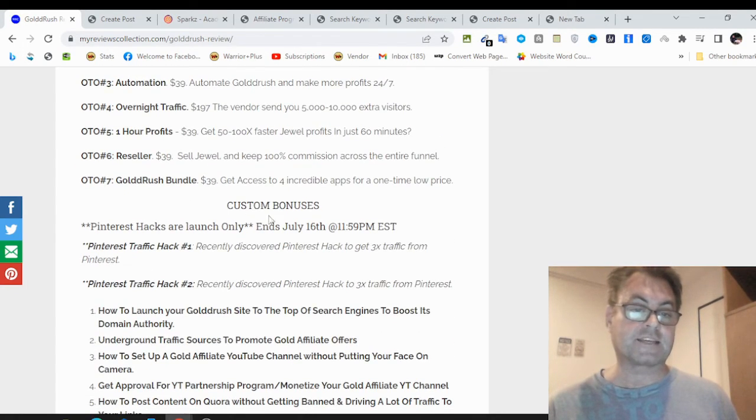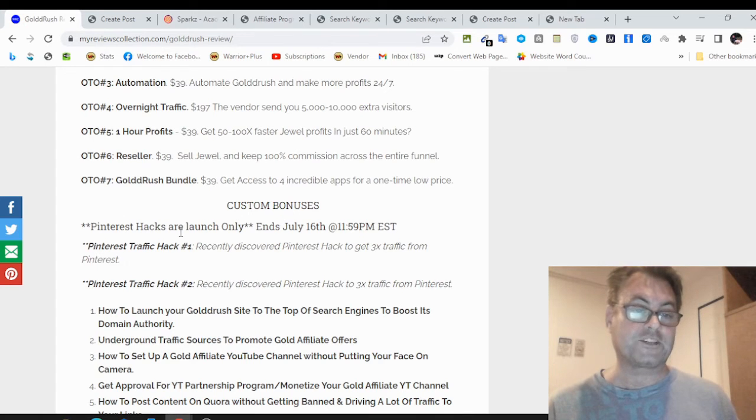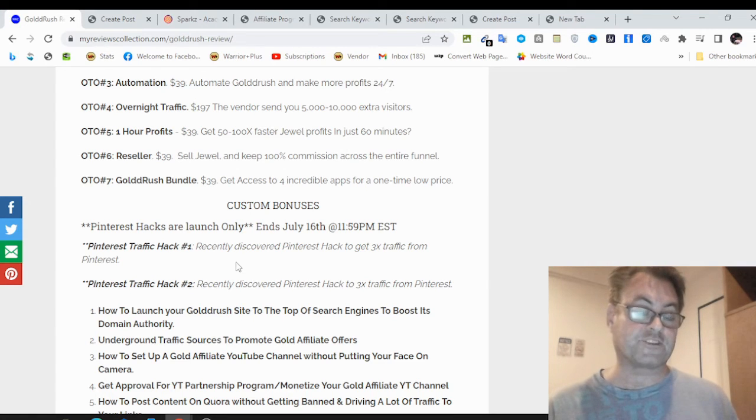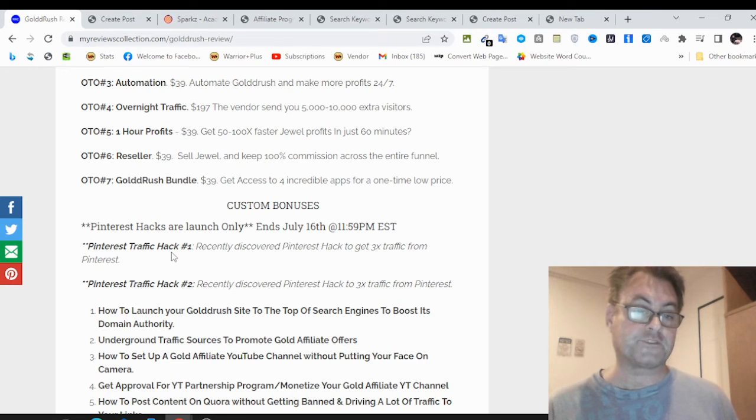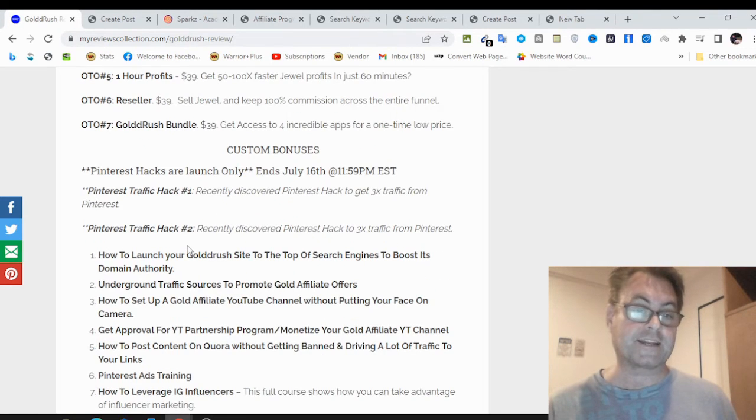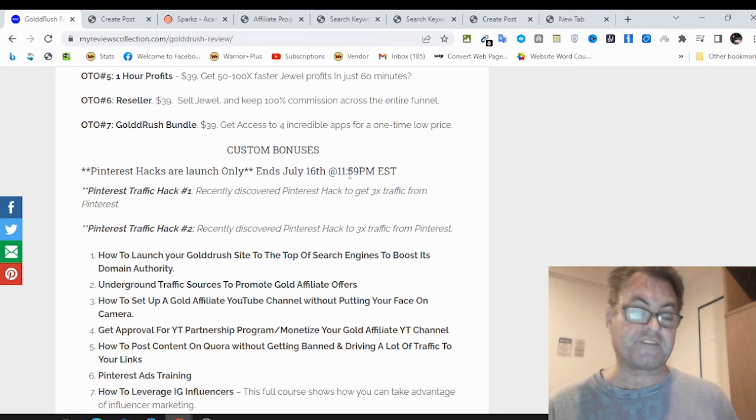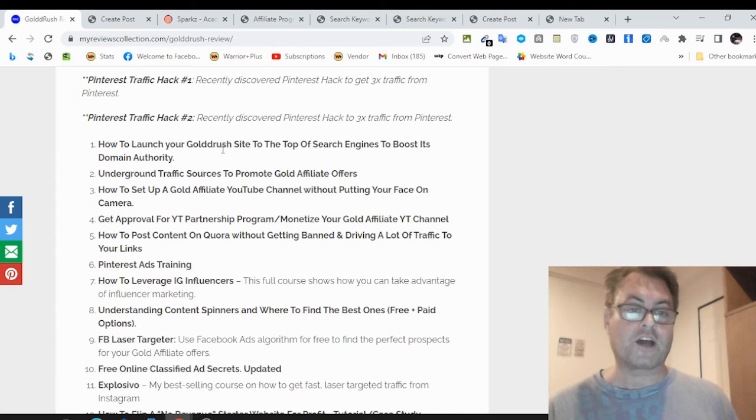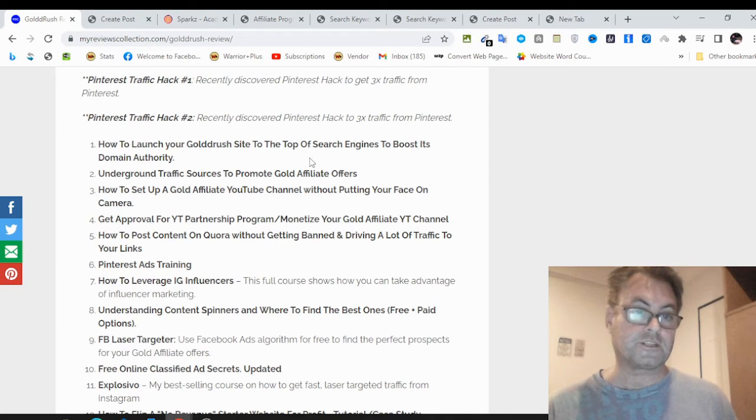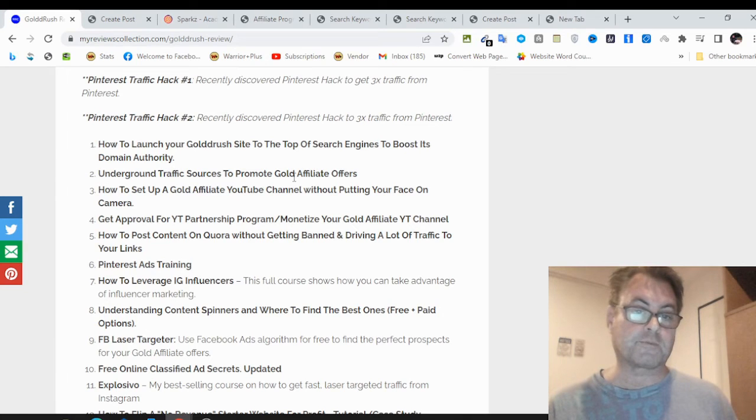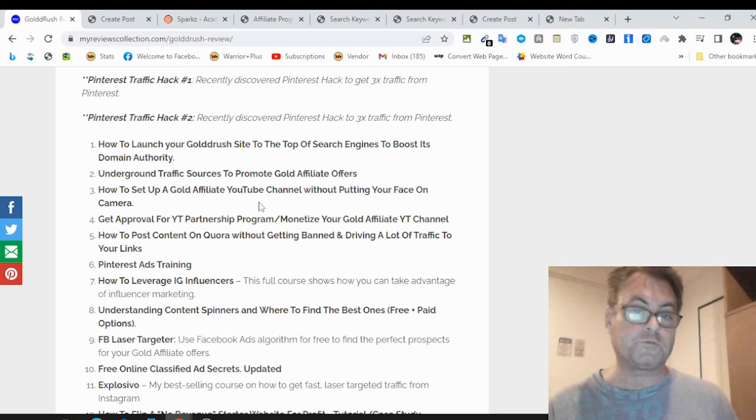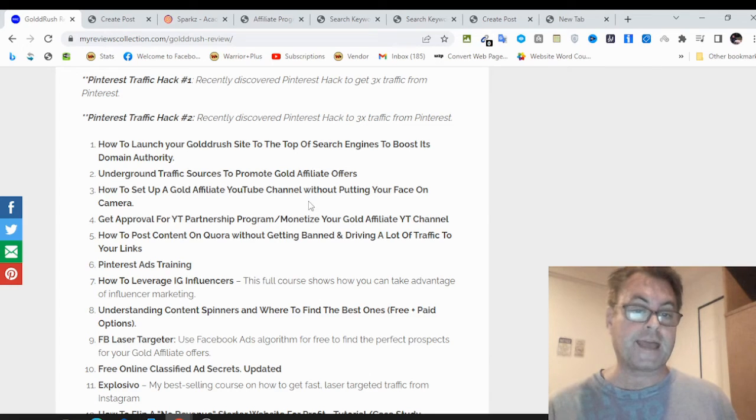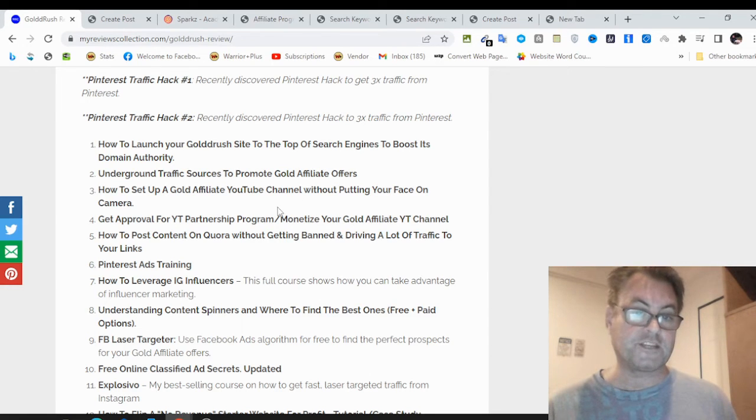As far as the custom bonuses go, I mentioned you're going to get two additional hacks that are really going to help you with Pinterest. These are going to multiply the traffic that you get from Pinterest, hack number one and hack number two. These go away on July 16th at 11:59 p.m. EST. Bonus number one, how to launch your Gold Rush site to the top of search engines to boost its domain authority. Underground traffic sources to promote gold affiliate offers. How to set up a gold affiliate YouTube channel without putting your face on camera.